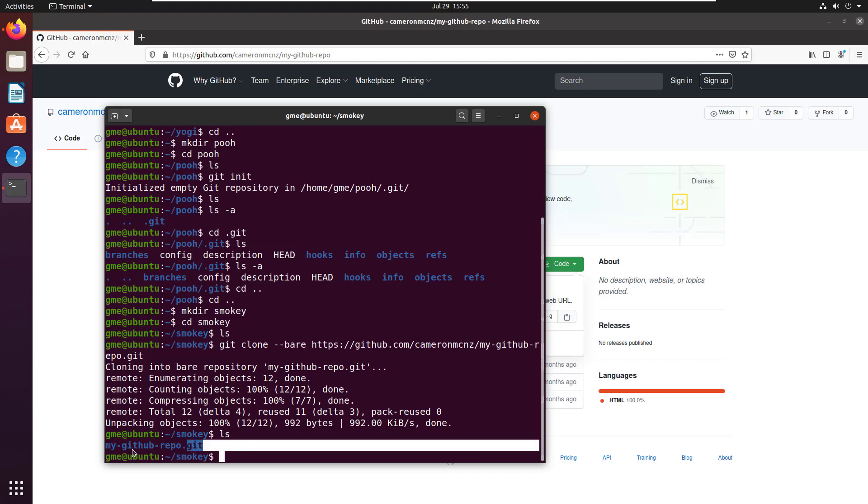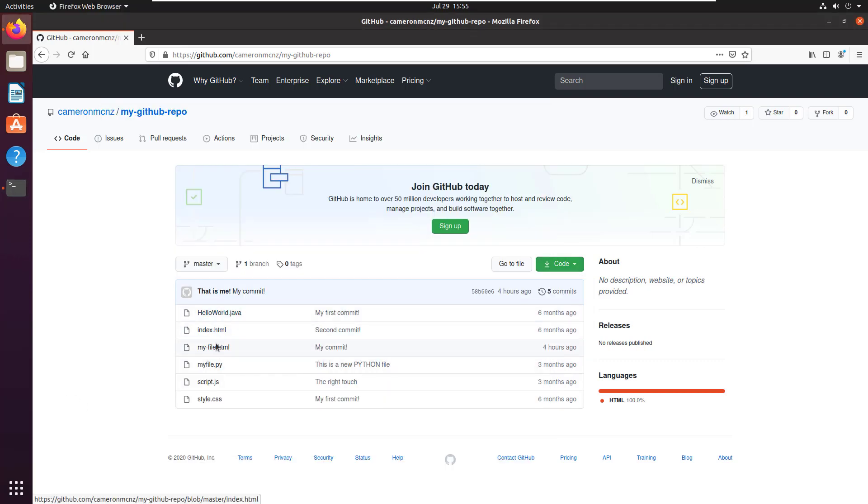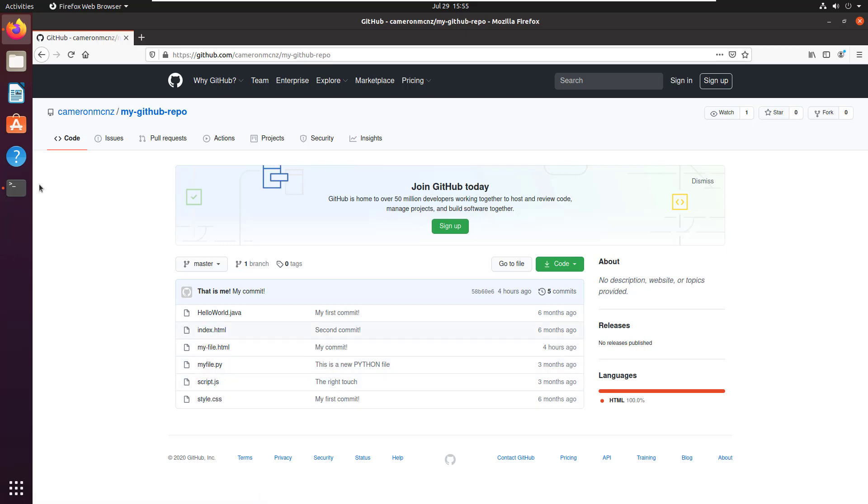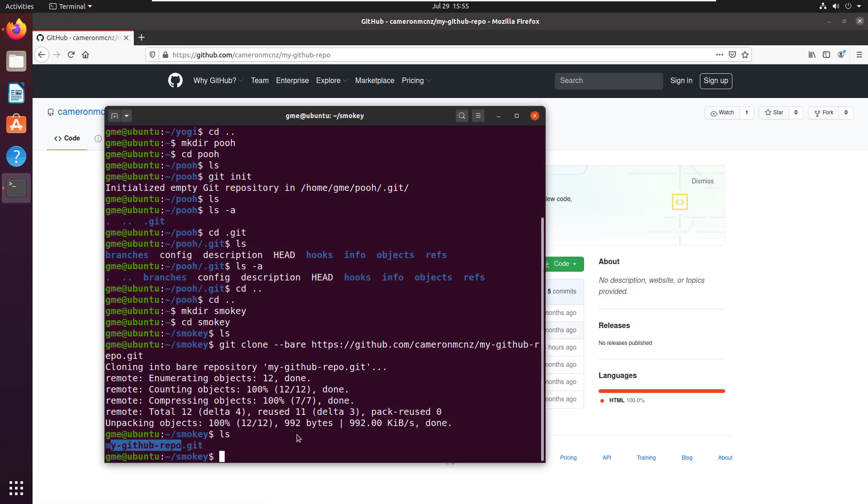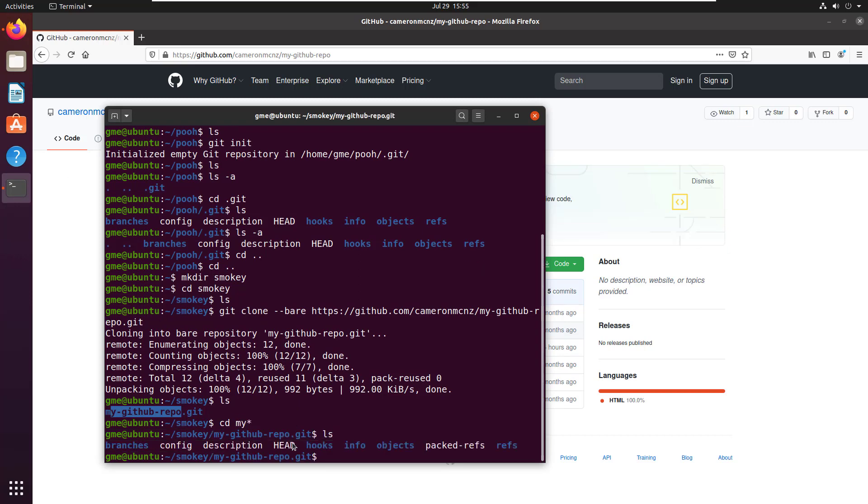And usually if you would move into this my GitHub repo folder in a normal clone, you would see all of the files in the repo. So this repo's got one, two, three, four, five, six files in it, right? But if I now move into that folder and do the ls command, there's no files in there, right? Because there's no working directory.